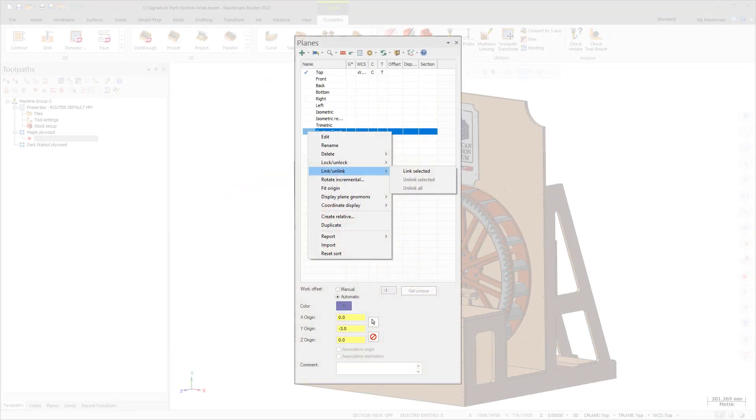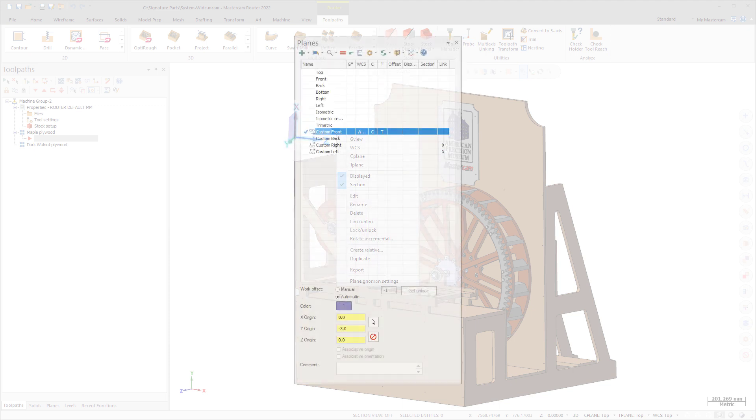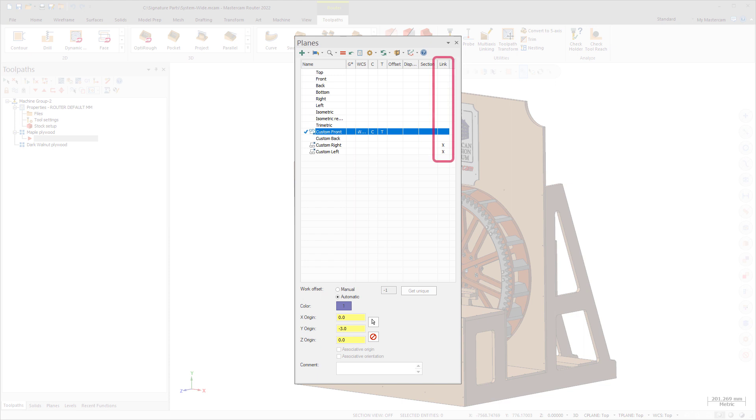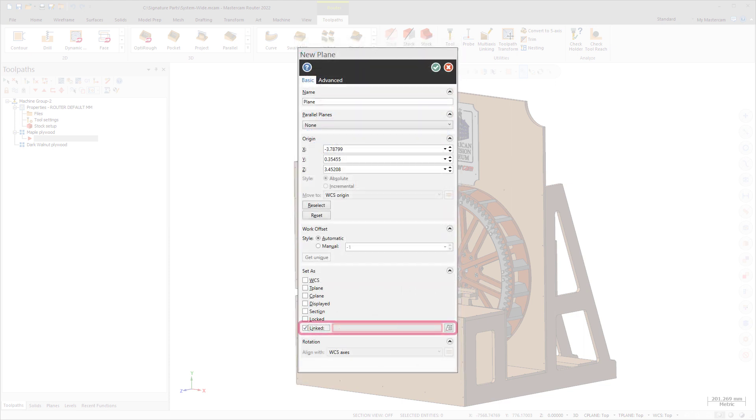Access the Link-Unlink option via the Planes Manager right-click menu, the Plane Nomen right-click menu, or the Link column in the Planes Manager. You can select this option when creating a plane.